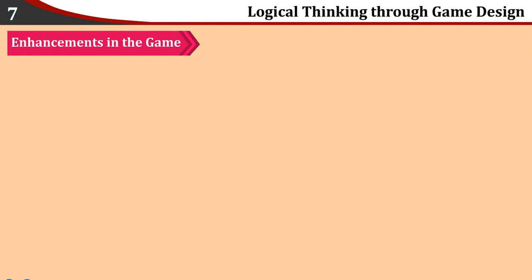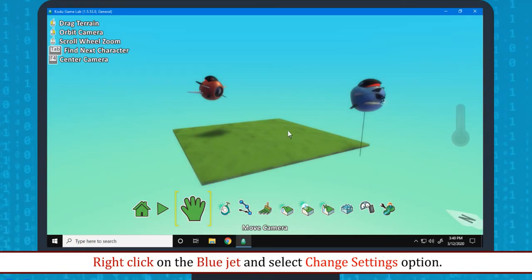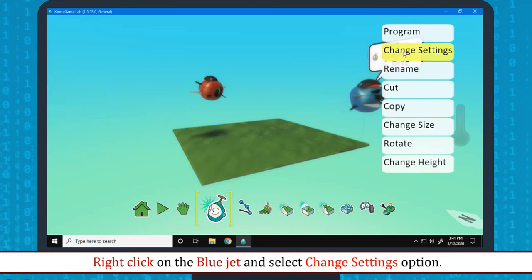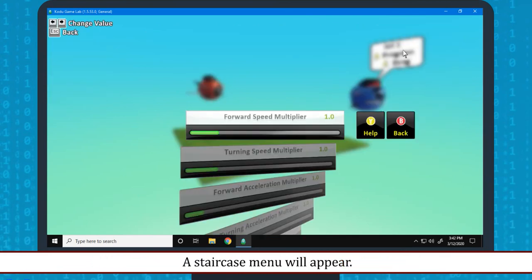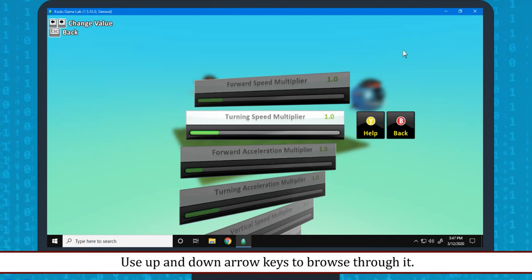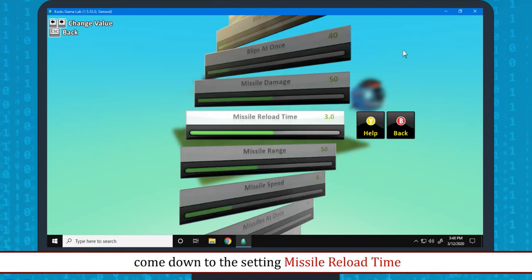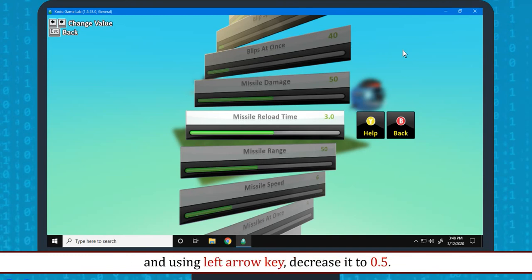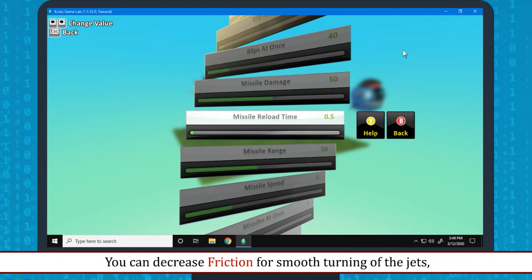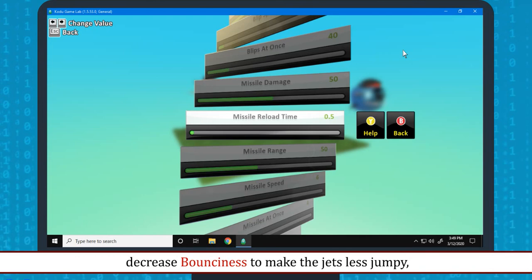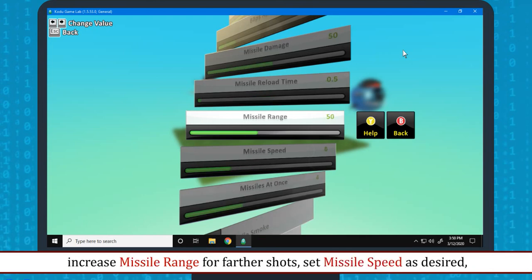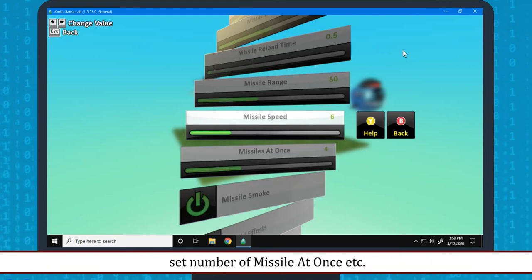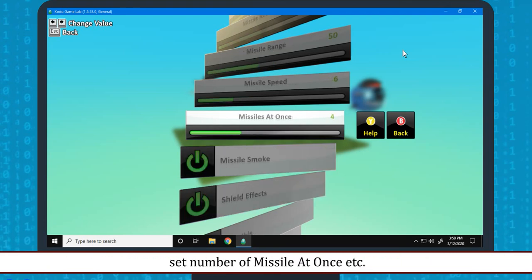Enhancements in the game: Right click on the blue jet and select change settings option. A staircase menu will appear. Use up and down arrow keys to browse through it. Using down arrow key, come down to the setting missile reloaded time. And using left arrow key, decrease it to 0.5. Now blue jet will shoot missiles faster than earlier. You can decrease friction for smooth turning of the jets. Decrease bounciness to make the jets less jumpy. Increase missile range for farther shots. Set missile speed as desired. Set number of missiles at once, etc.